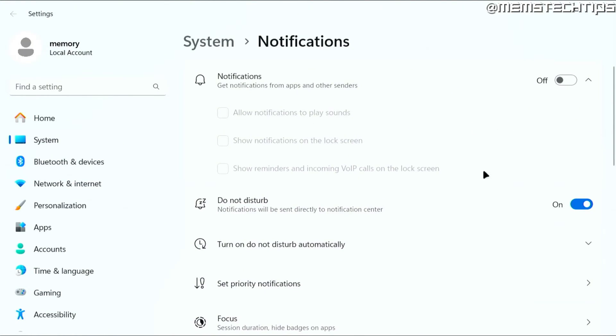And if you want to go one step further on Windows 11, you can also turn on Do Not Disturb mode so you can really make sure that you're not disturbed by any notifications.